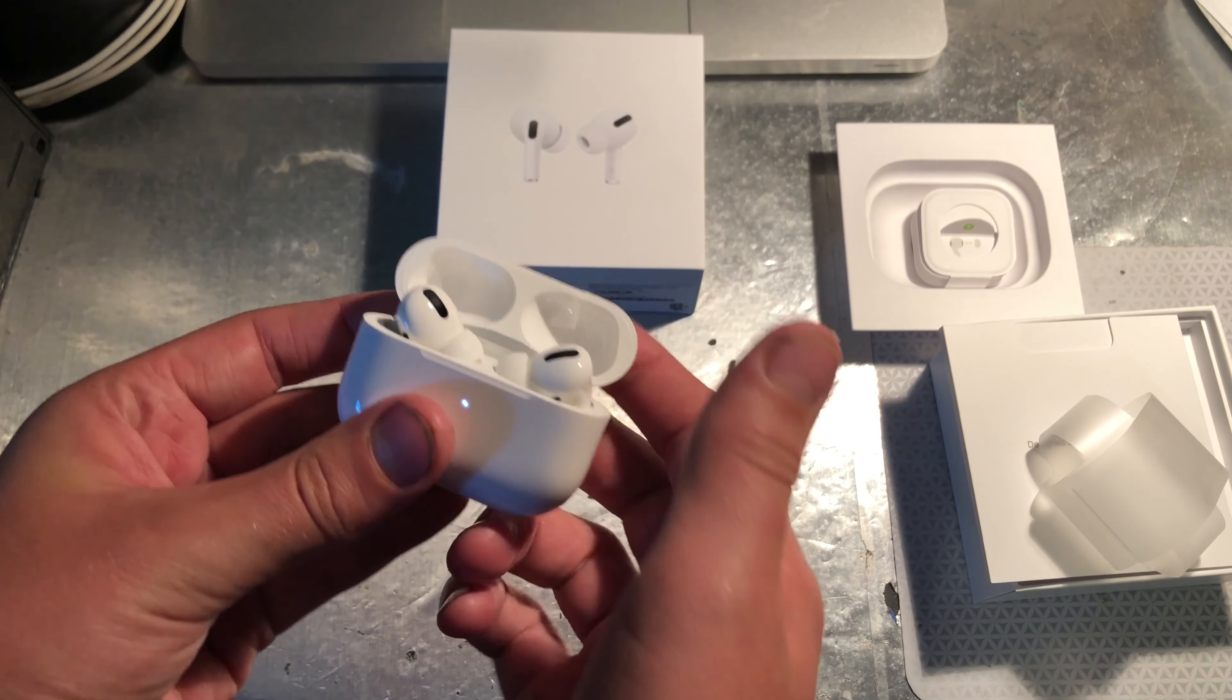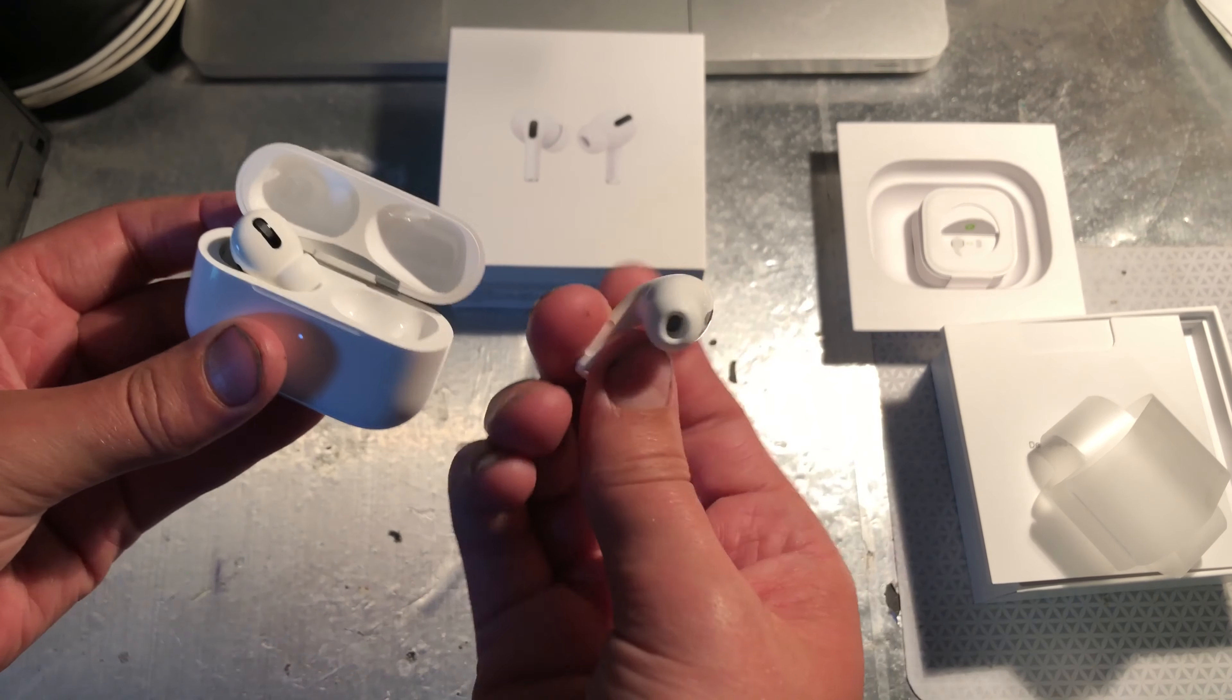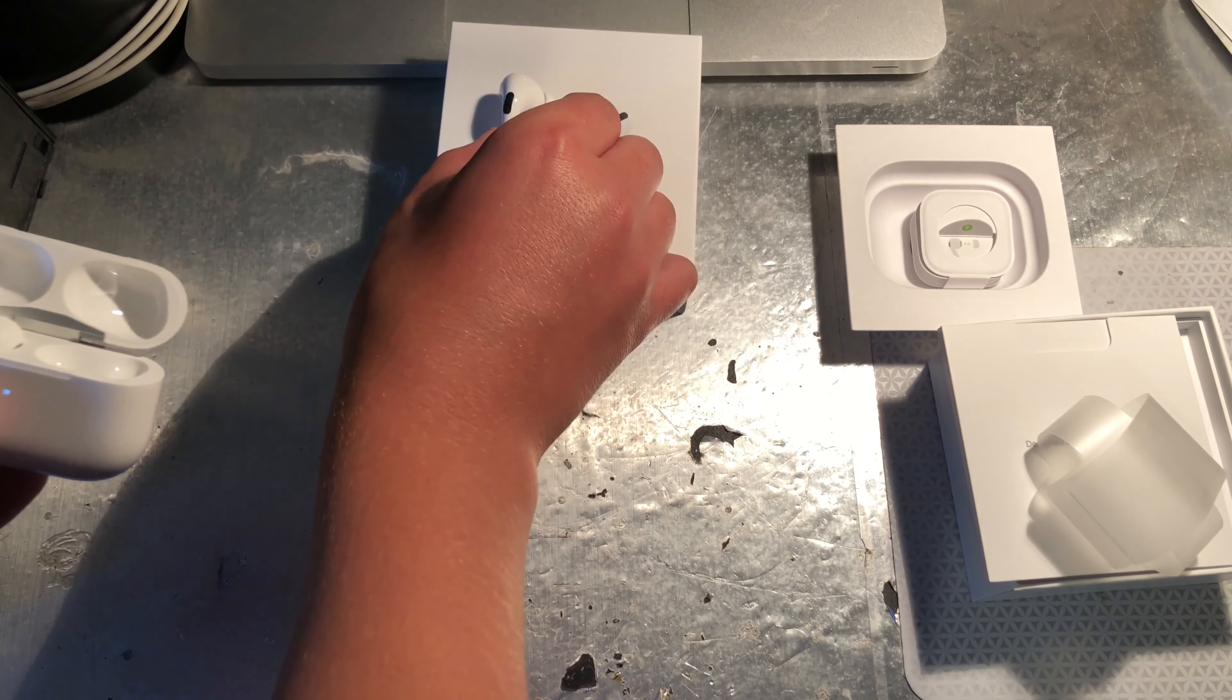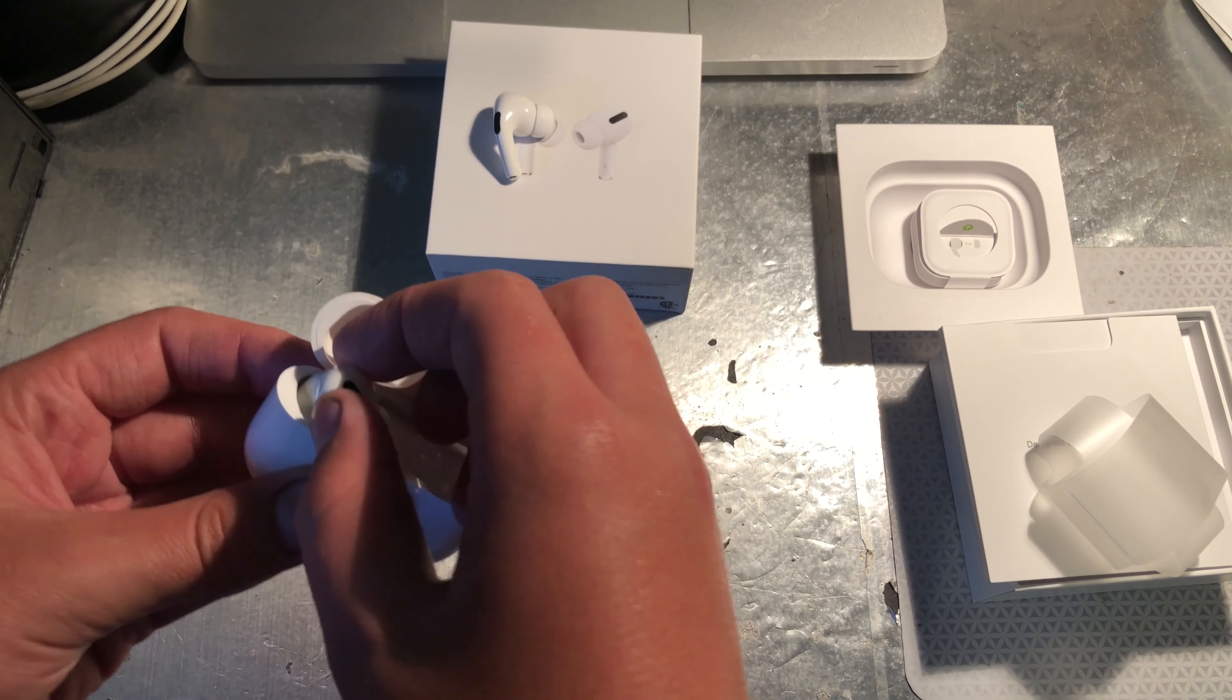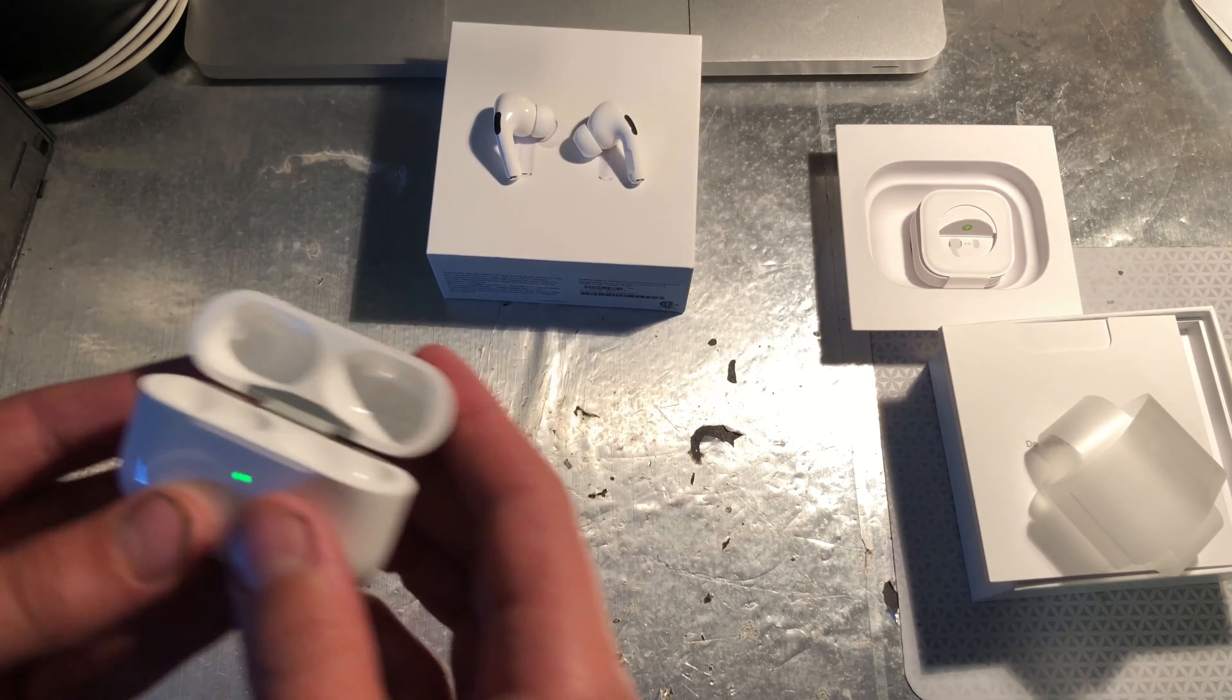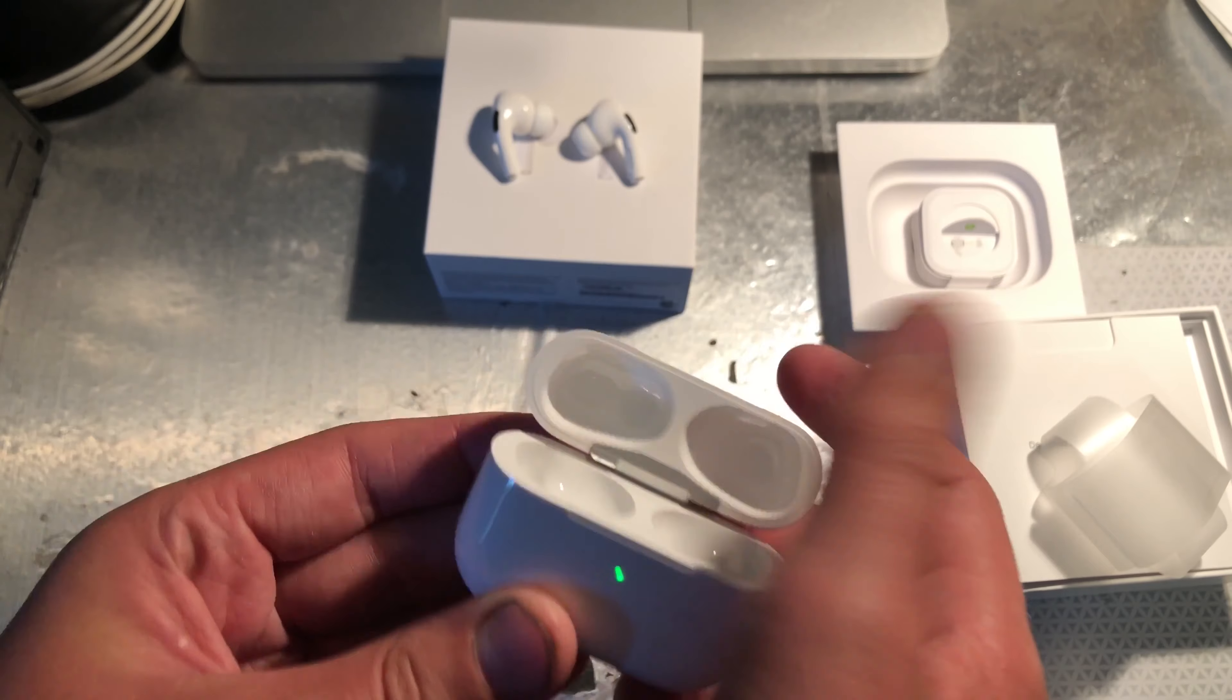Feels nice. Put it right there. Oh, that's so nice getting, opening and closing it.